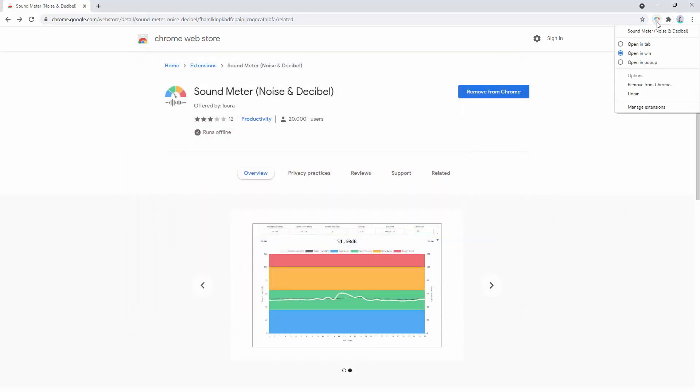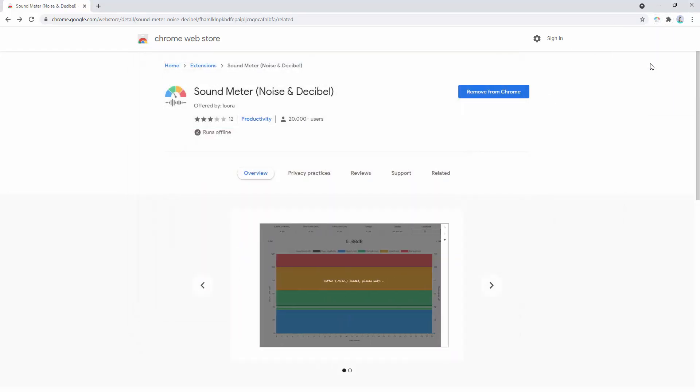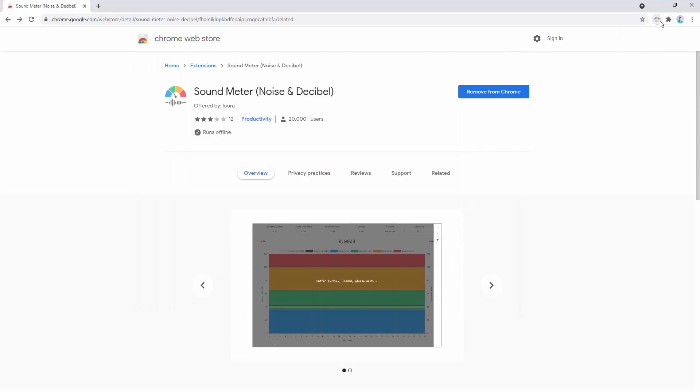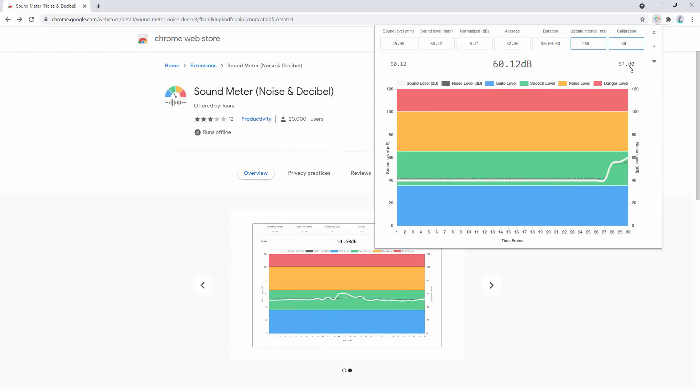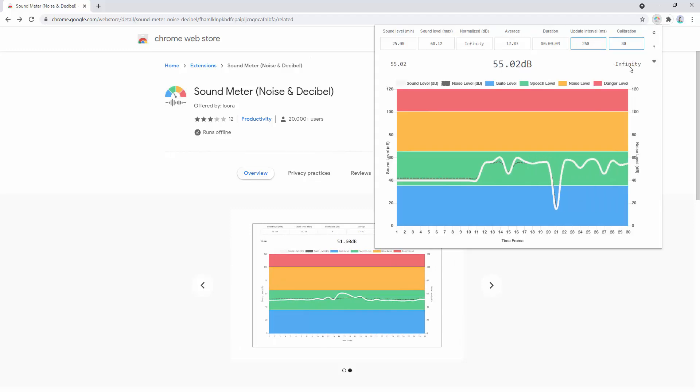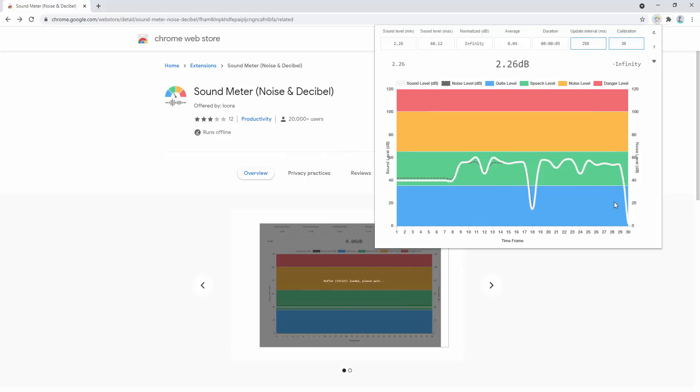Or finally, we have the option to open it in a popup. So we go ahead and click that. It opens inside a popup inside the browser. So there are the three options: a tab inside the browser, a standalone window, or an actual popup as we see here.